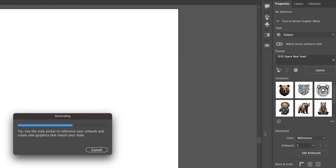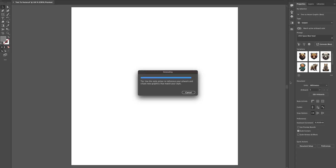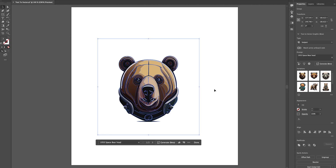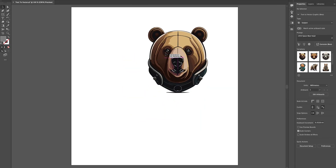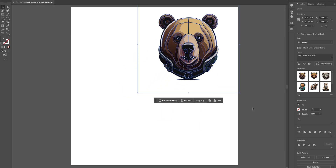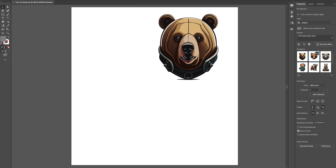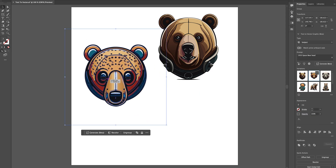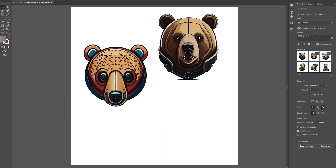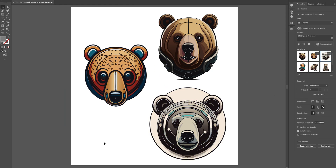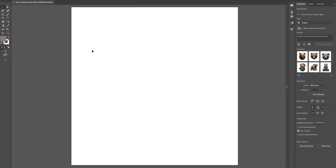Let's try another option. Let's put in 'space bear head' and click Generate. Love the colours inside this — really cool. I love the options it gives us for different colours and generation, really nice style. I'm going to delete them out.